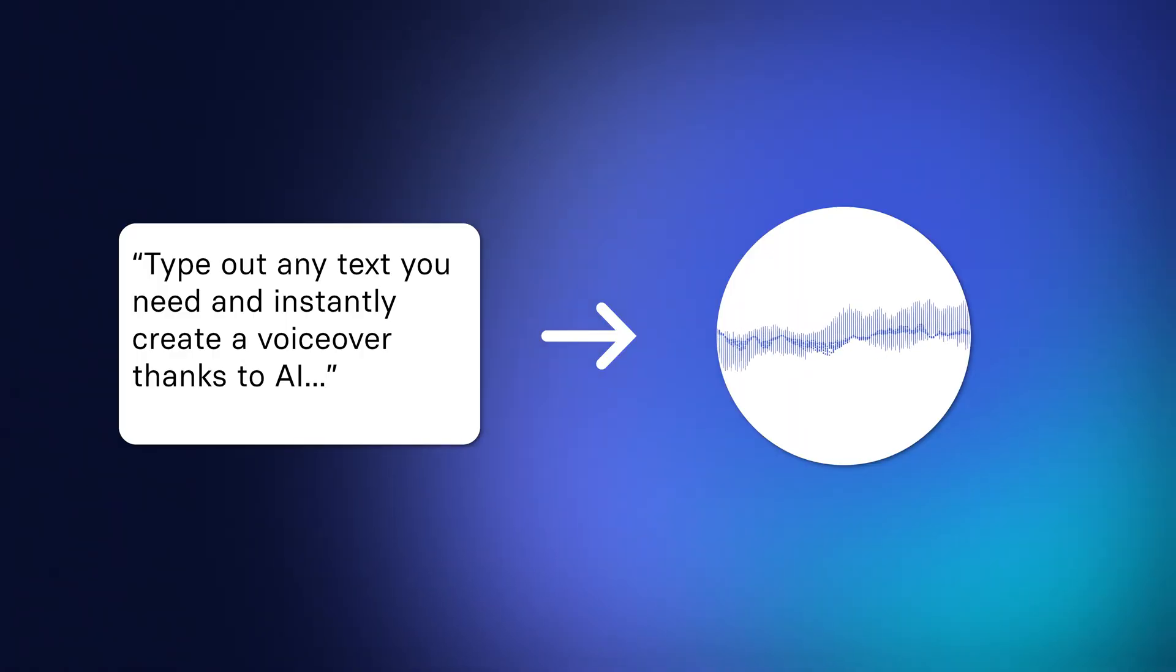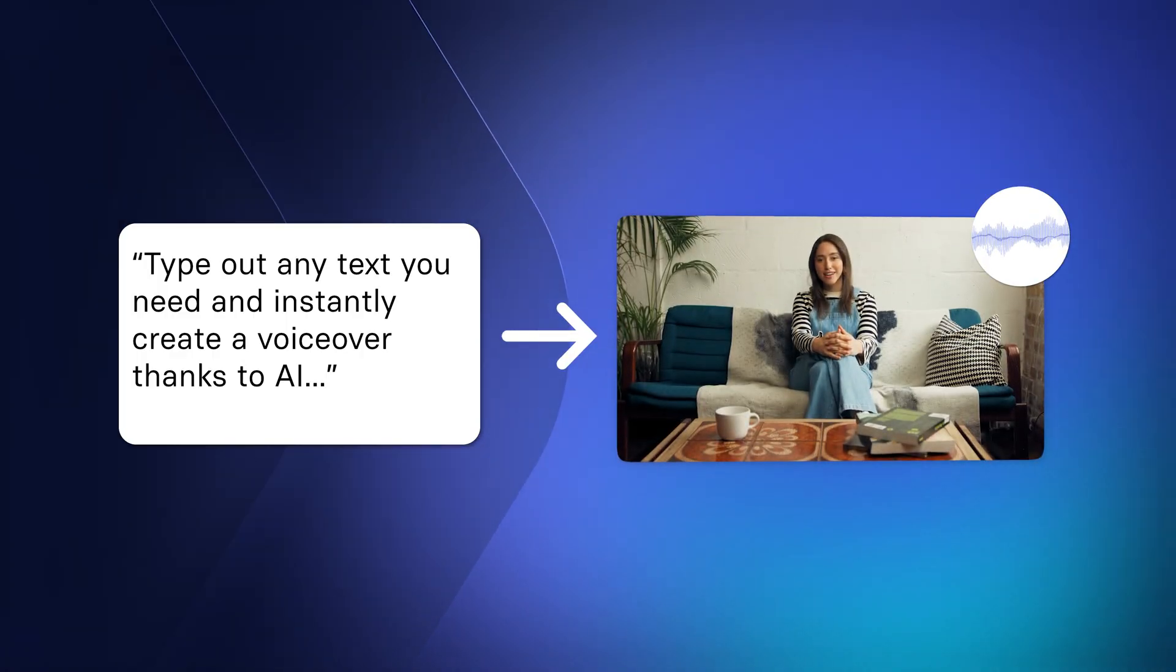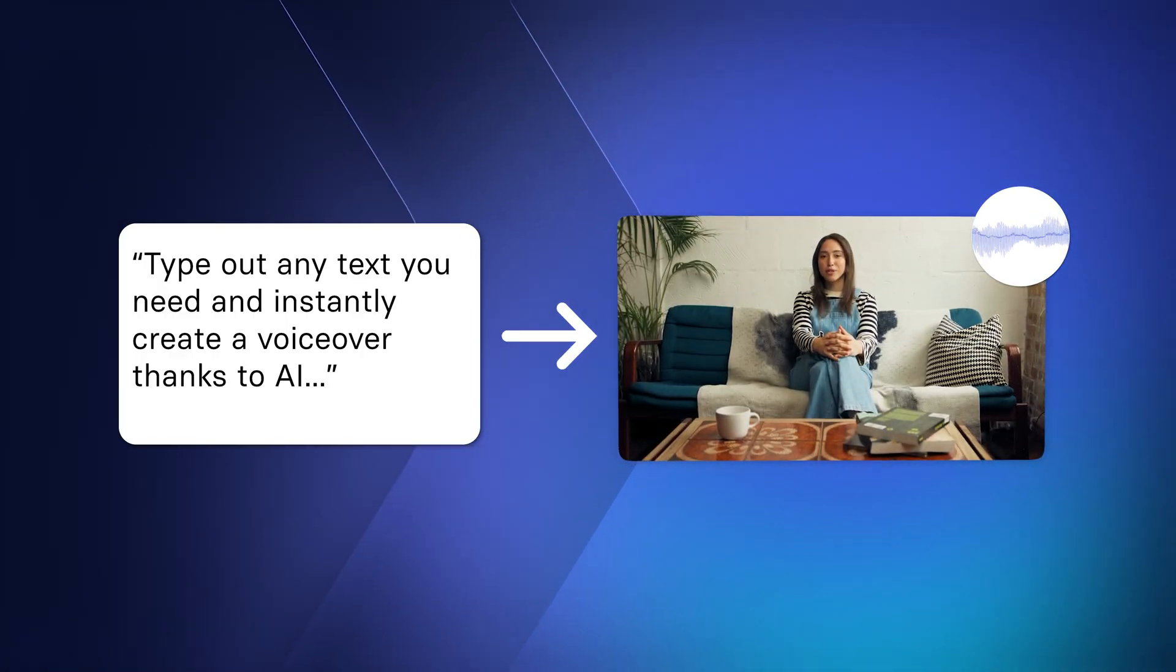But imagine that accompanied with an AI avatar. So that means that you type out your text, you get the AI voiceover, accompanied with a hyper-realistic AI avatar that lip-syncs and basically speaks out the text that you wrote. Something that looks a little bit like this.